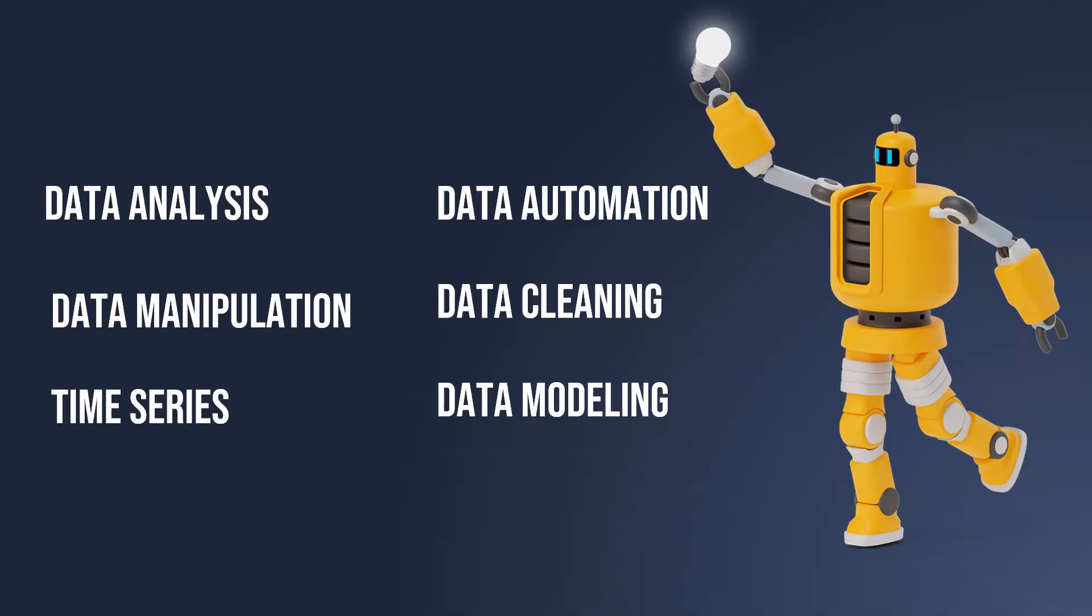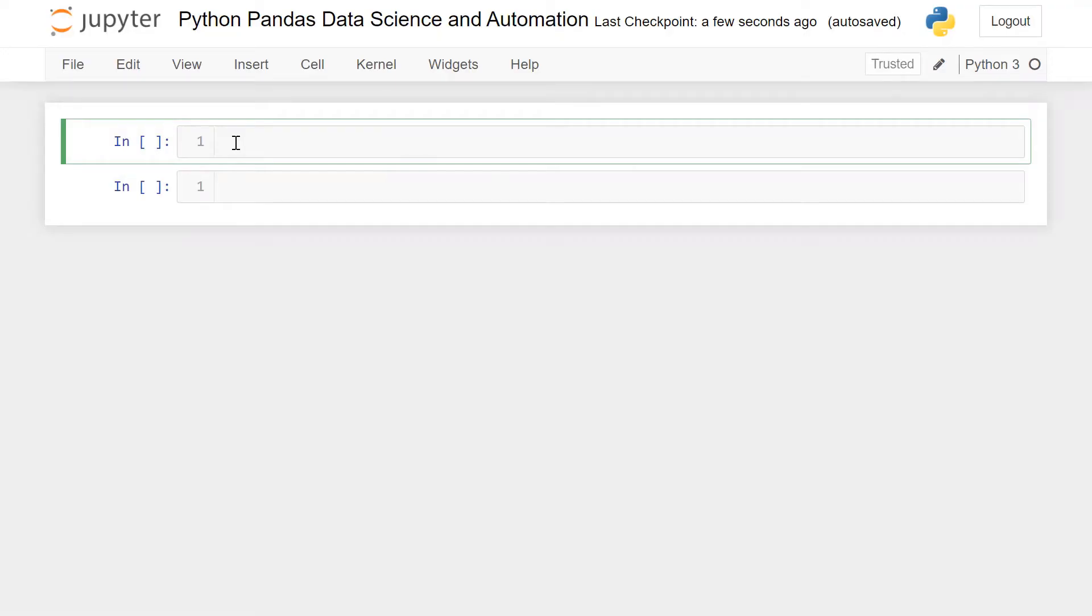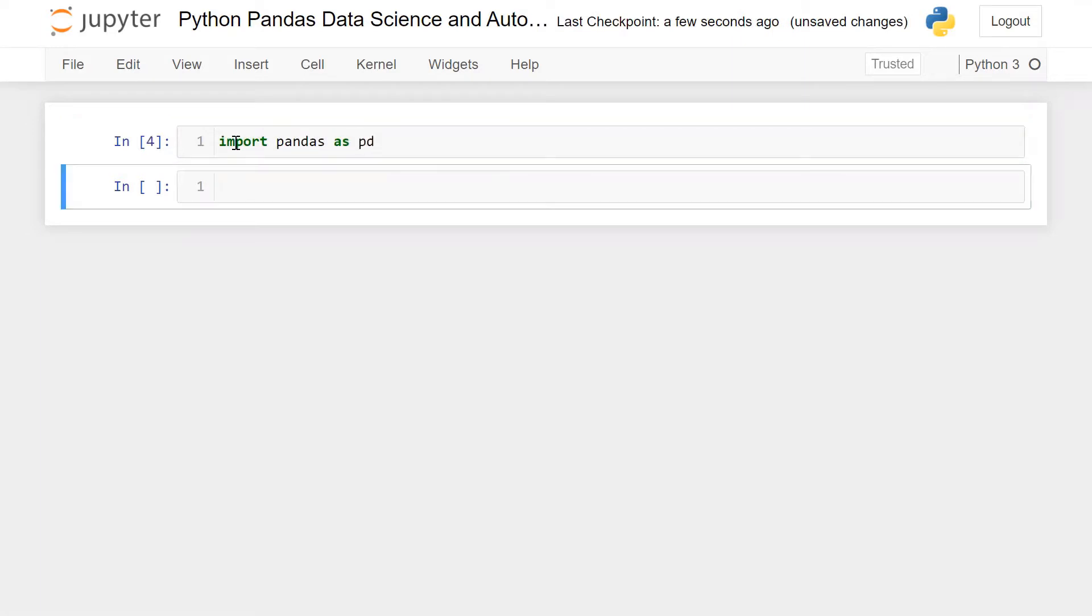Let's go to the Jupyter Notebook. Simply we can write here import pandas, and here I am going to define our alias name which is pd.